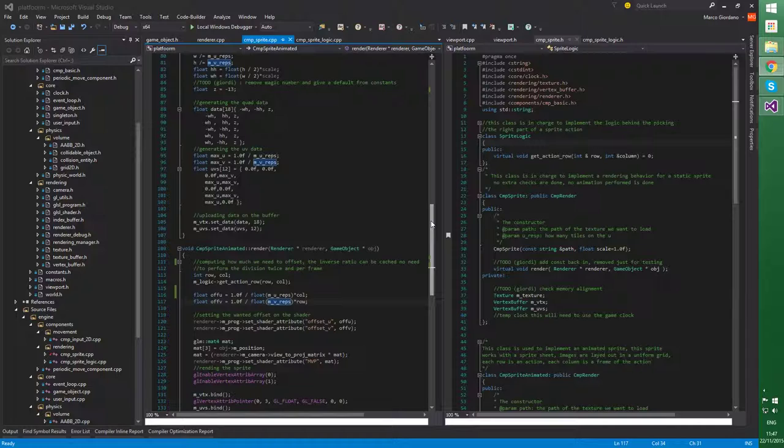So next step was actually then starting to clean up a lot of the stuff, because there is so much mess right now. A lot of stuff was cracked up together as a proof of concept. So now I'm starting to properly clean up some things.